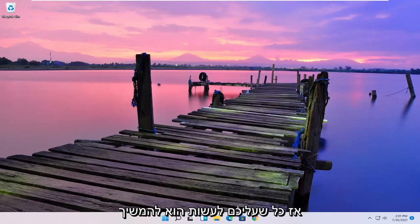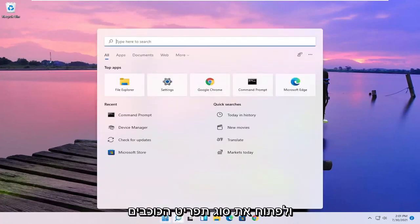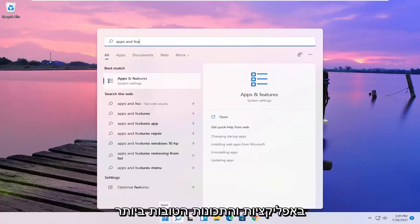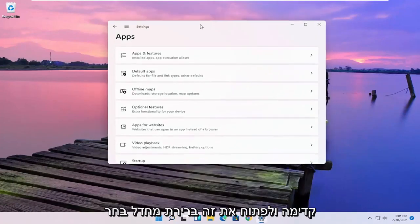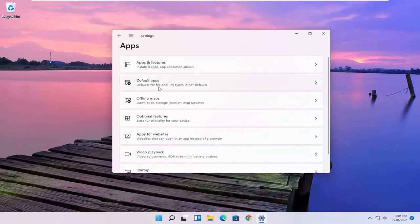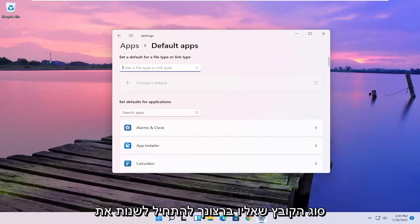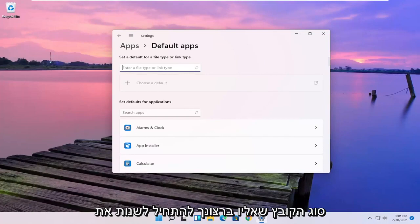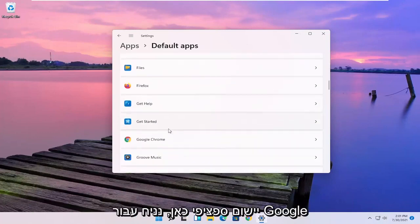All you have to do is go ahead and open up the Start menu, type in Apps and Features. Best results should come back with Apps and Features — go ahead and open that up. Select Default Apps, and then either you can search the file type that you want to start changing the default app for, or you can search the defaults for any specific application.